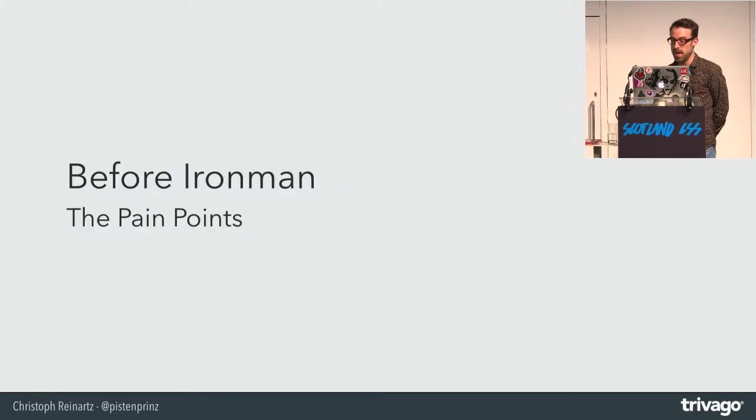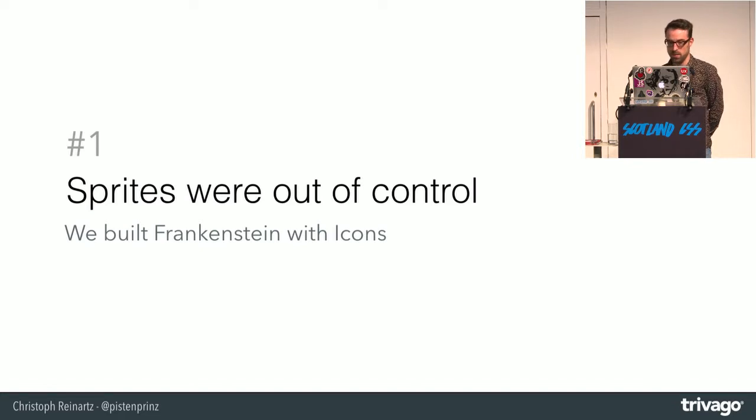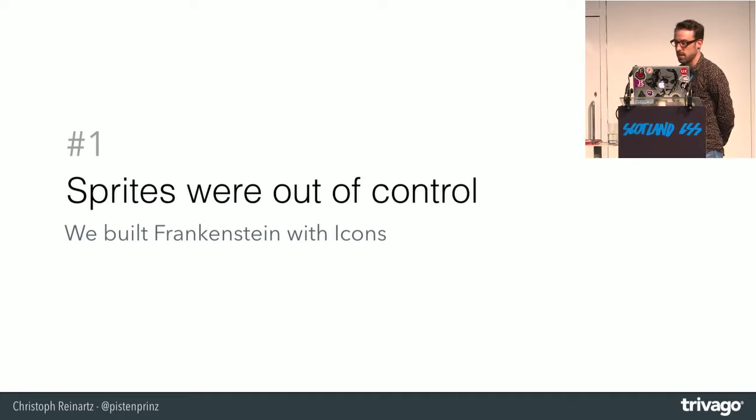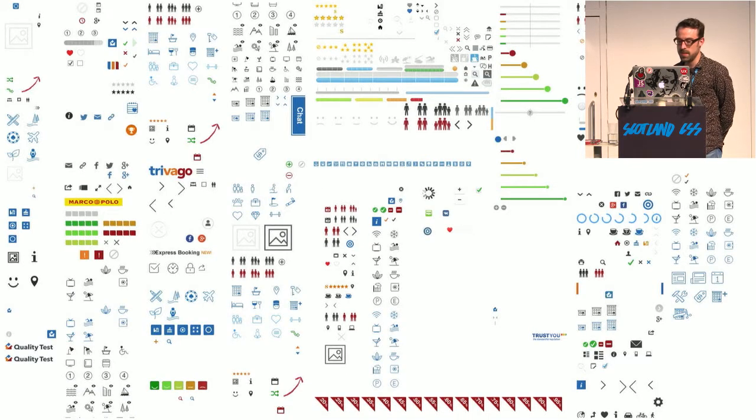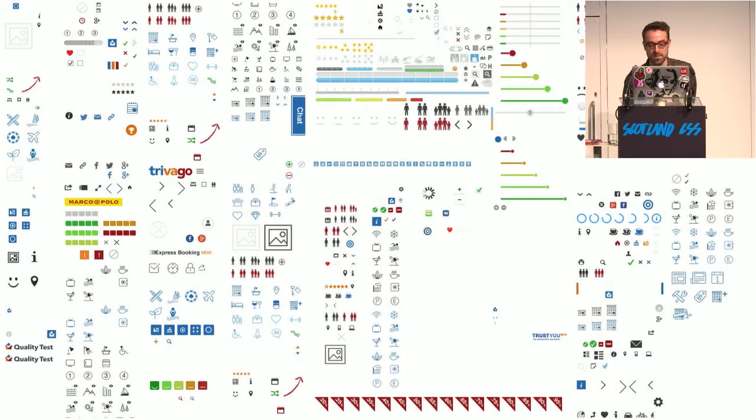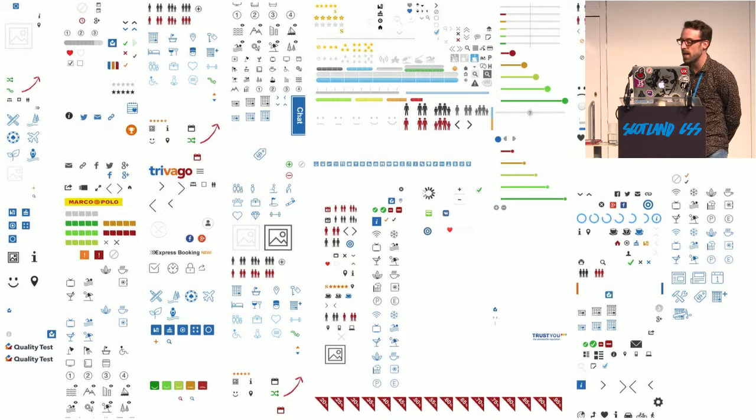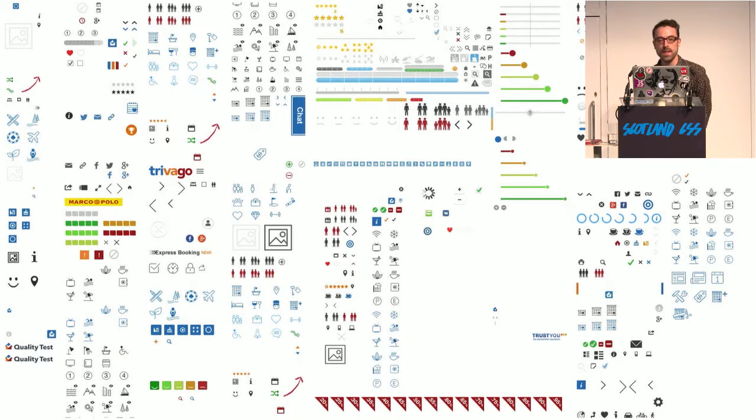We had some issues. My favorite one is this. We tried to build Frankenstein with icons. This is nine different image sprite sheets combined. Nobody had an overview of them anymore.